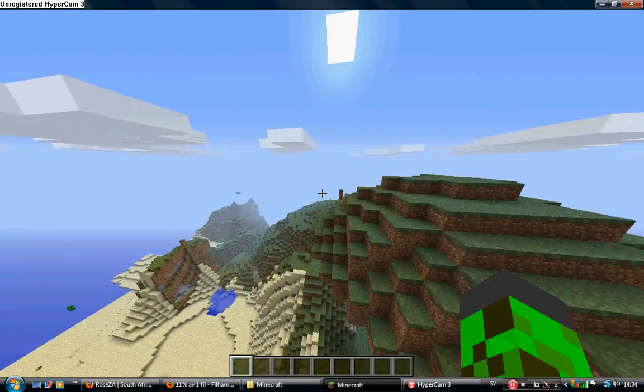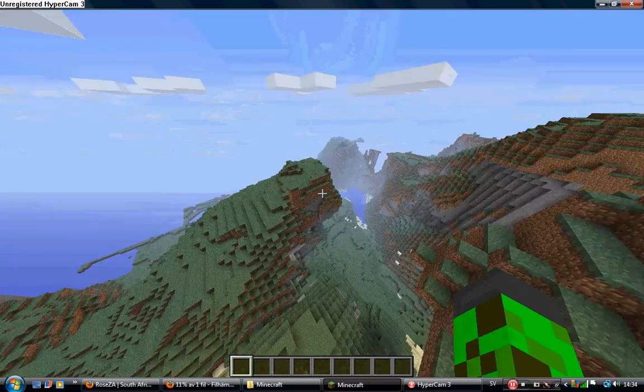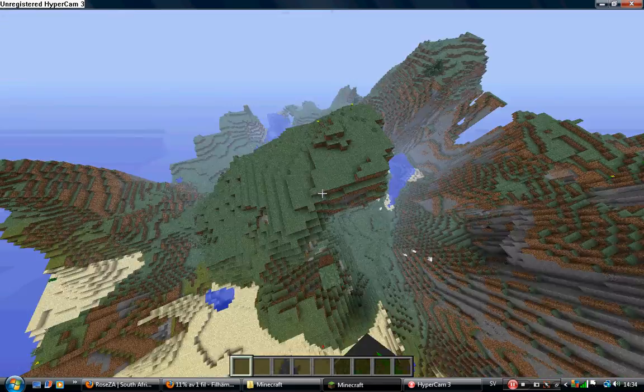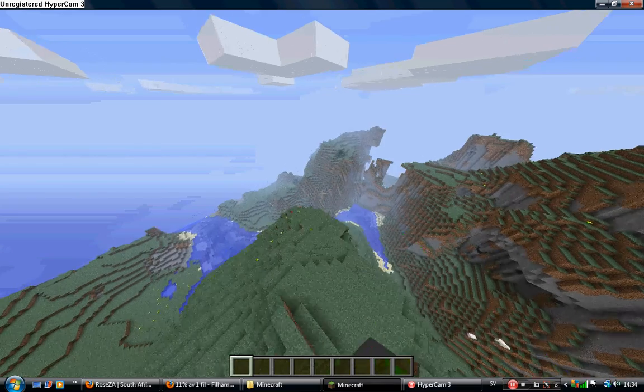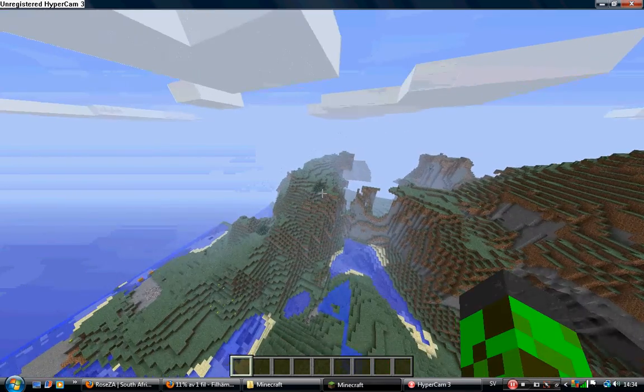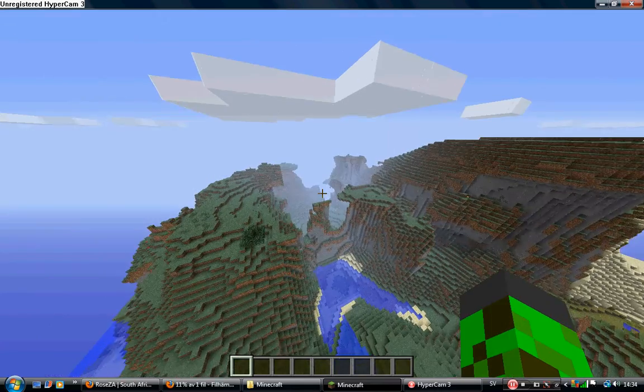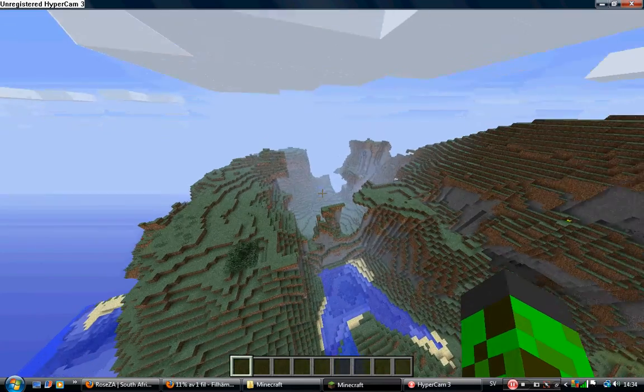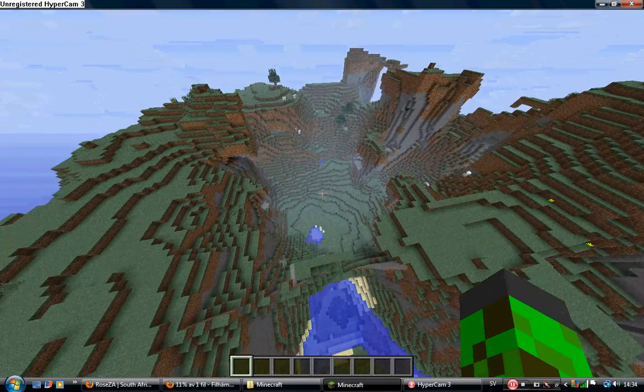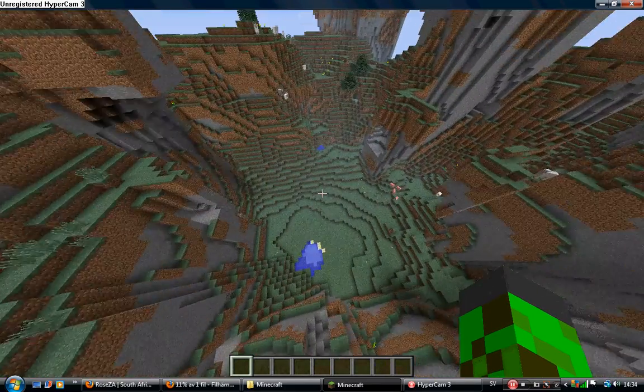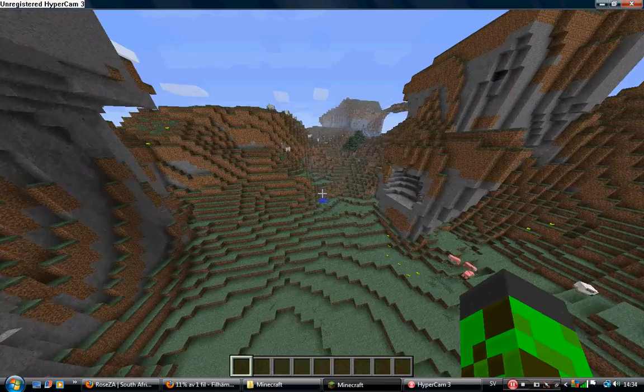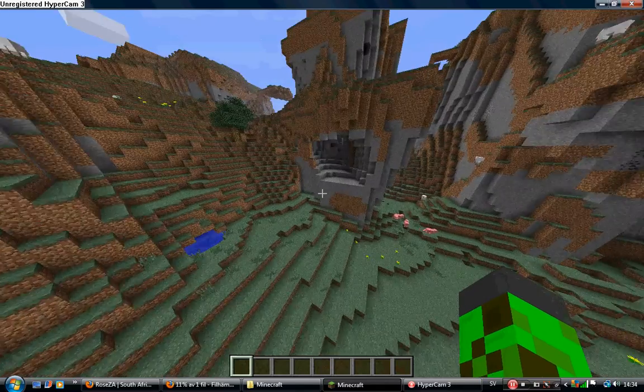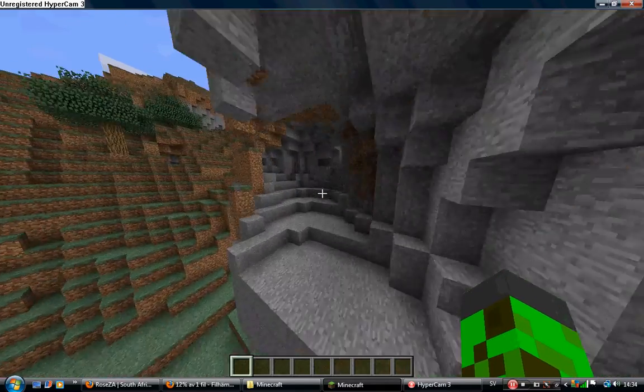Thanks for watching, and you can play this on your Minecraft if you have 1.9.1. Oh my god, look here. Oh my god. So cool.